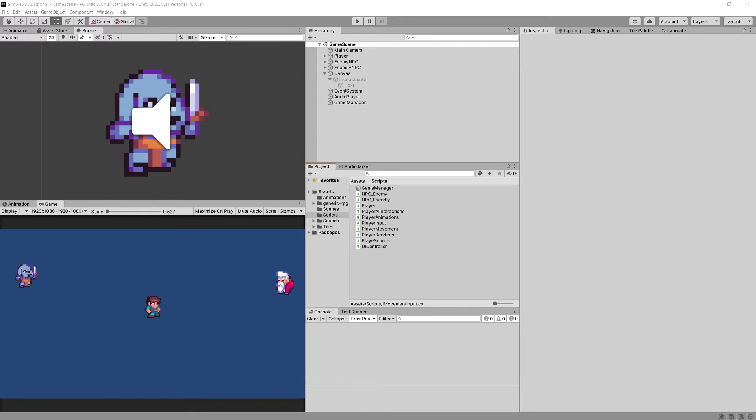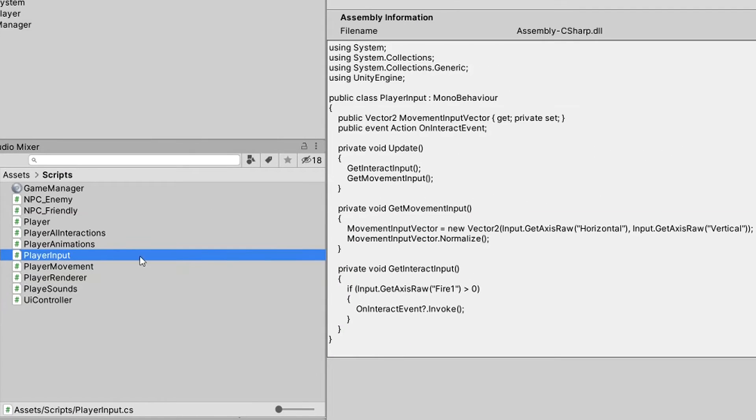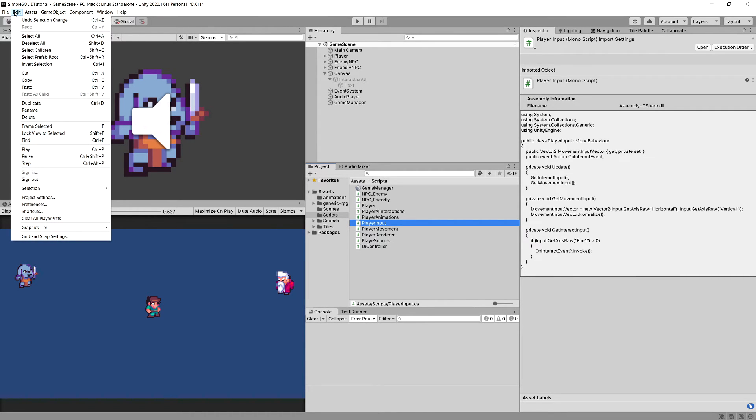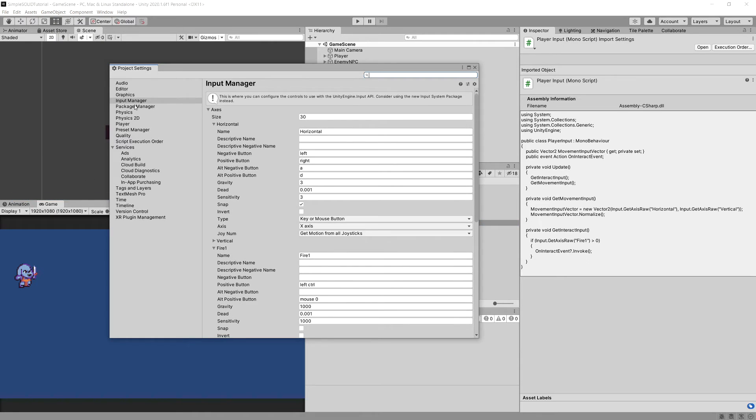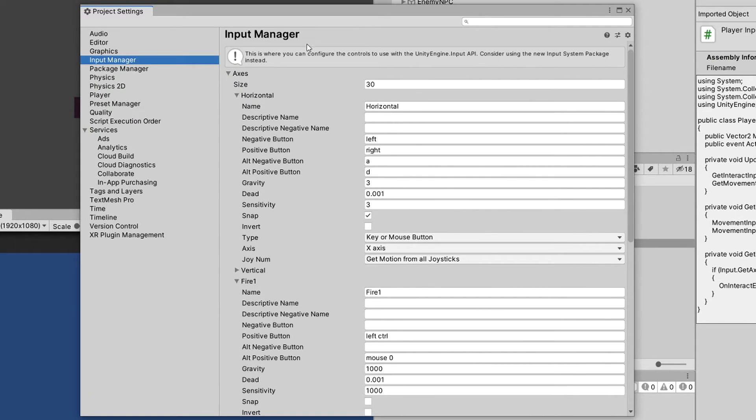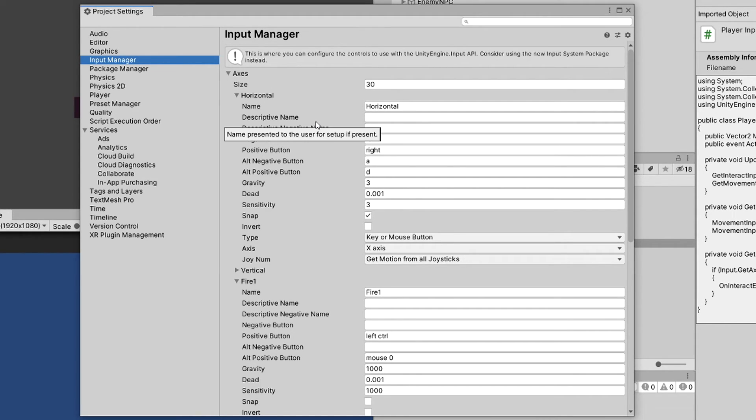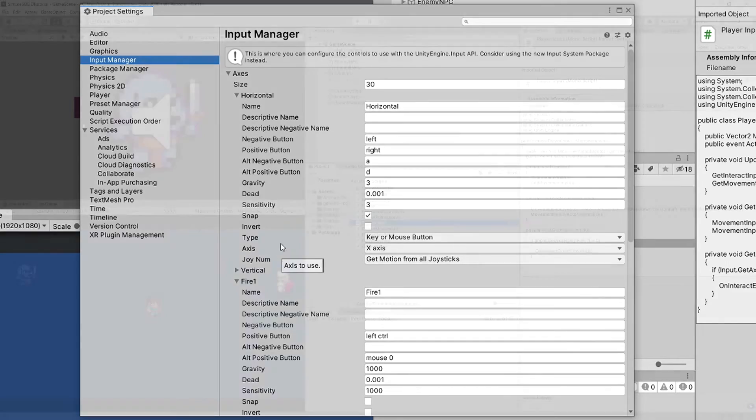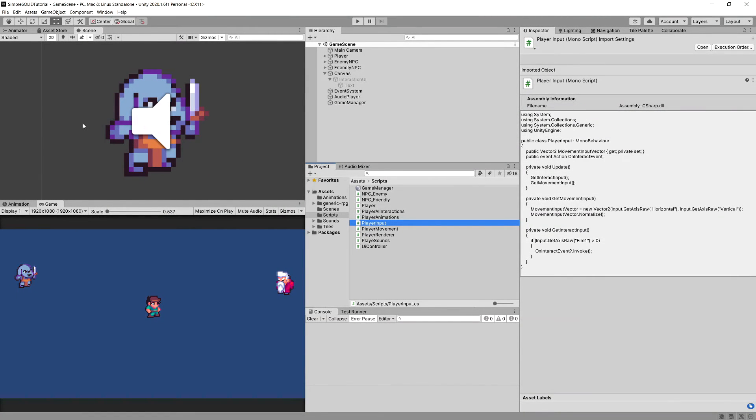For example, let's take a look at our player input. Player input relies on our Unity input manager. I'm going to go to the top menu, Edit, Project Settings, Input Manager. We can see that input manager axis horizontal, for example, takes into consideration the keyboard input as well as the joystick input. But what about mobile input?